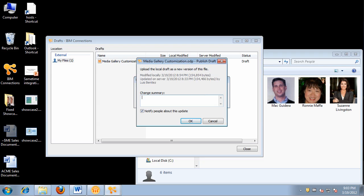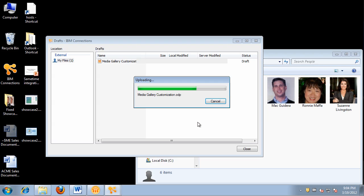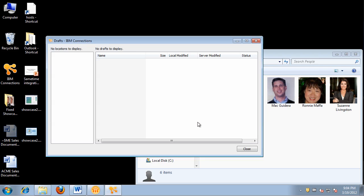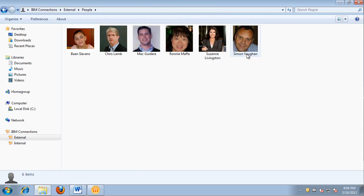Next, we have the media gallery presentation that I edited. I right-click and publish. This time it detects the file already existed in my collection, so I specify a change summary — in this case, I changed the title slide. I can choose whether or not to notify people about the update; if it's a minor update, perhaps I don't want to notify them. I click OK and the file is uploaded quickly to the server. That's the demo of the IBM Connections plugin. I hope you liked it, and if you have any questions, you know how to find me.